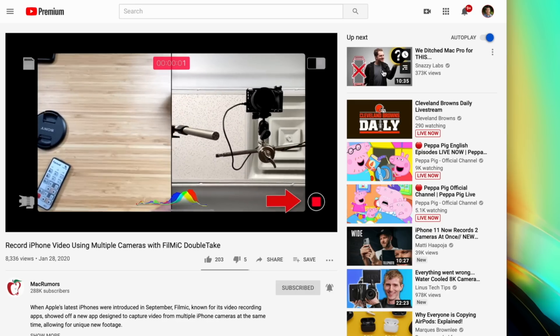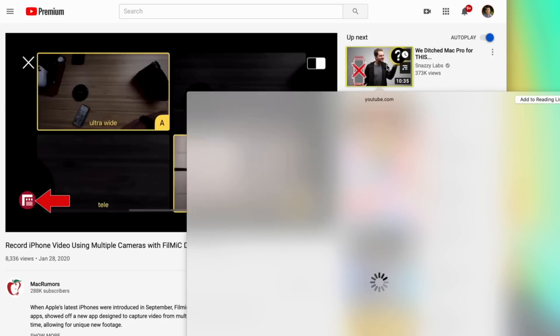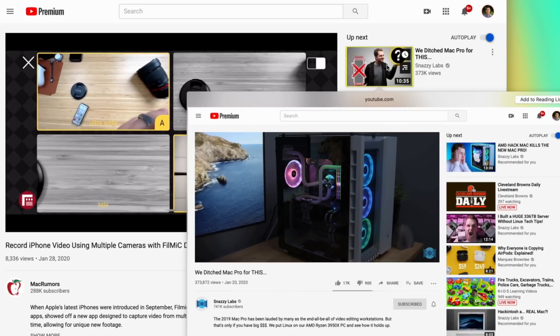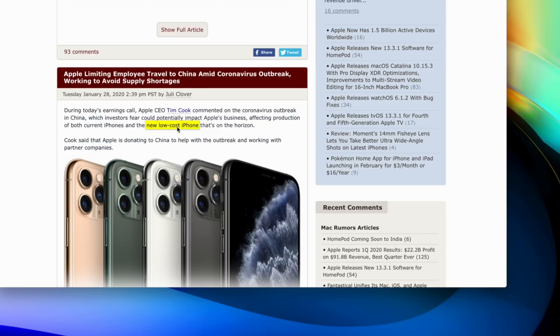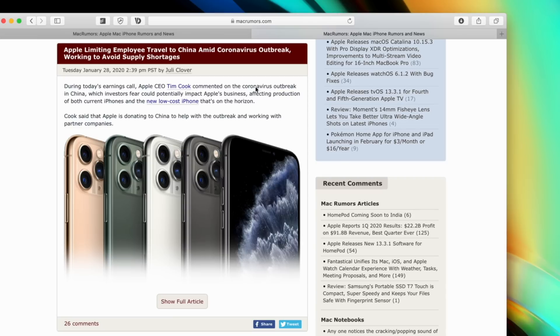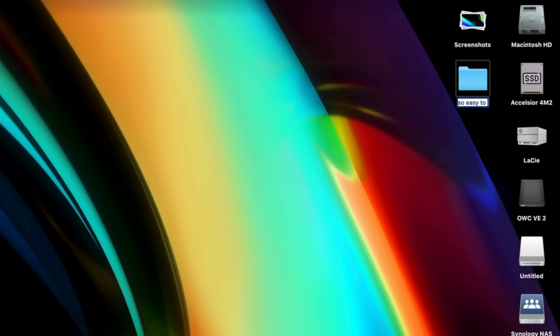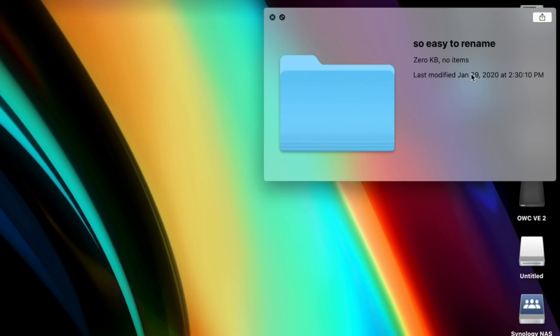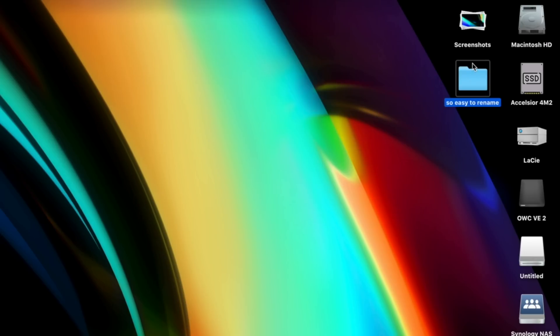If you have a Force Touch trackpad, there are a few neat tricks you can do. For example, inside YouTube you can Force Touch a video thumbnail and it will launch a Quick Look version of that video, letting you watch it without leaving your current page. This works with website links too. See a word you're not familiar with? You probably know you can highlight it, right-click, and select Look Up — but if you just Force Touch that word, this feature happens instantly. One last Force Touch tip: you can rename folders and files quickly by Force Touching the file name text — not the icon, because Force Touching the icon gives you a folder preview instead.